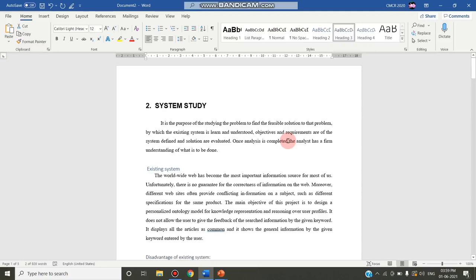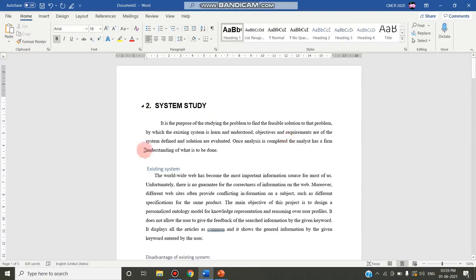After applying the heading styles, in just a few clicks go to the beginning of the document, keep your cursor there, and go to the References tab. Click on the Table of Contents command. You can see built-in options: Automatic Table 1, Automatic Table 2, and a third option to create the table of contents manually.